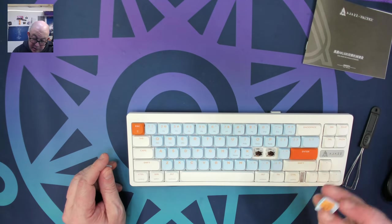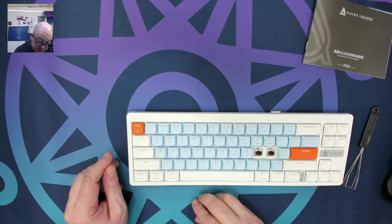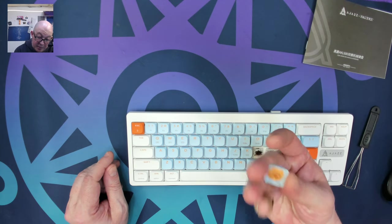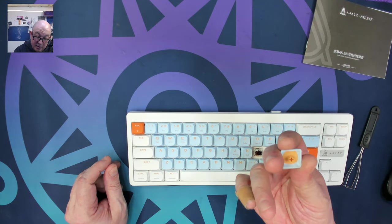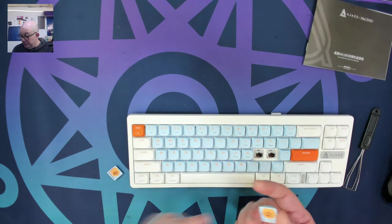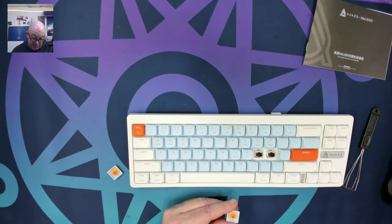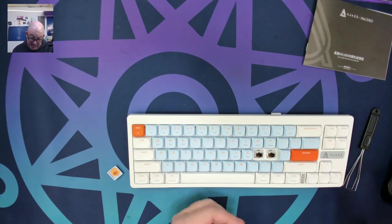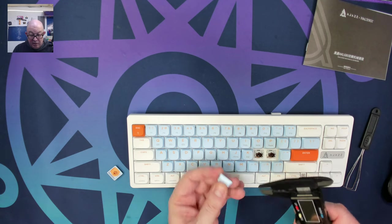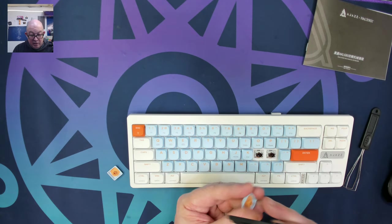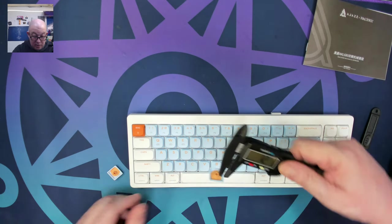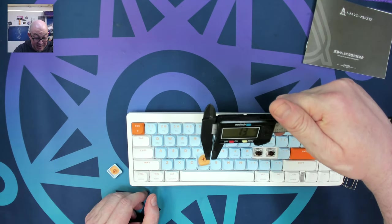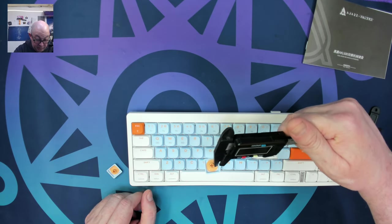So it does appear that we have double shot key caps, but they're only top and around double shot, but they don't have much space. So I can kind of see why they did that. I want to say they're PBT, but I'm not sure yet. Let's see what they measure. 1.3 millimeters, not bad for a low profile keyboard.